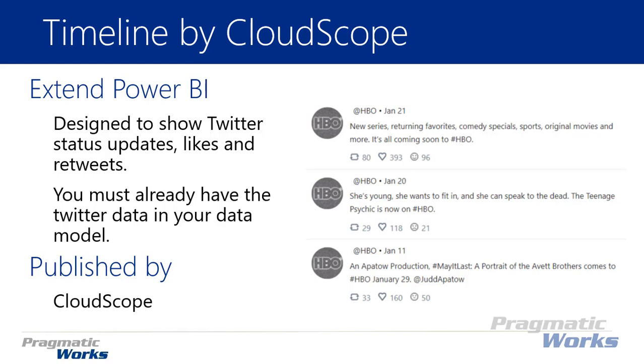Now the one thing to note: this is purely a visual, so it's not going to actually allow you to pull in Twitter data. To pull in Twitter data there are several methods you can certainly search for on the web, but just note that the visual here itself, Timeline by CloudScope, well it might be for displaying Twitter data, it does not necessarily pull in Twitter data for you. So that data needs to already be in your data model before you can jump in and start to use it.